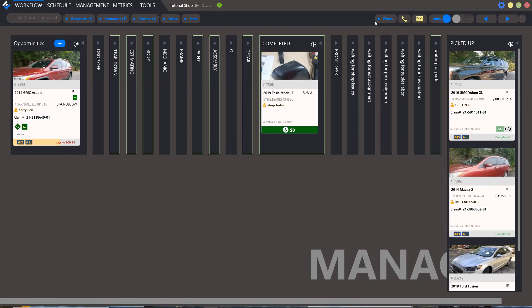Now I'll show you how to create a case in Estviz workflow. Open the workflow, then open the opportunities bucket and click plus.